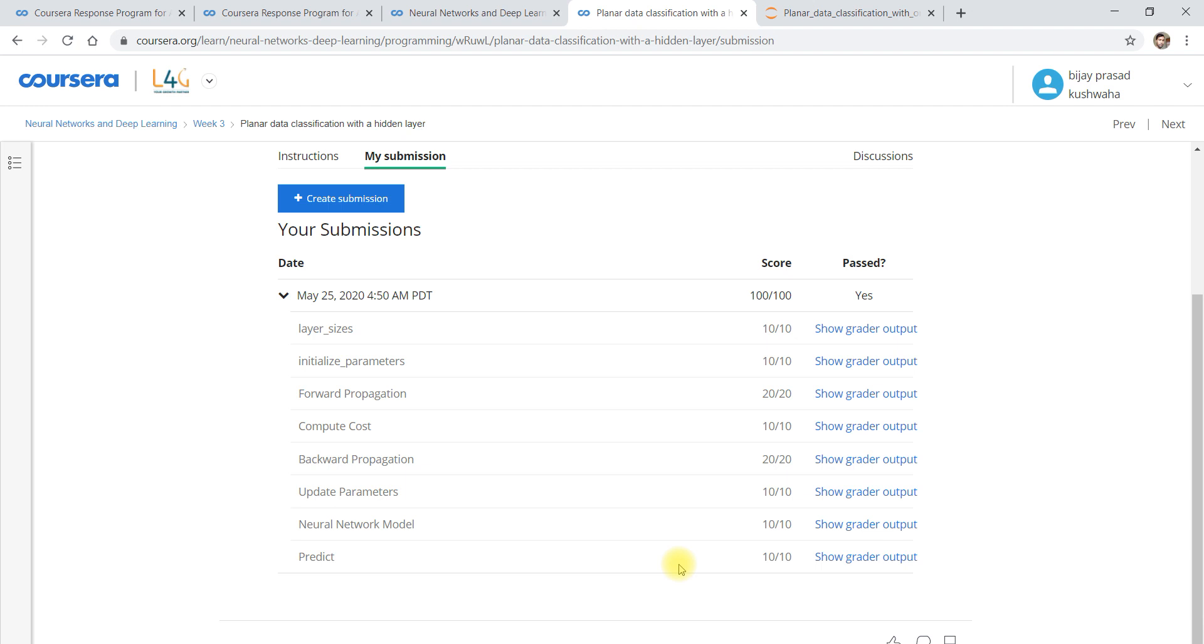So this is all about week three programming assignment for the course Neural Networks and Deep Learning. Please you subscribe the channel and share with your friends and colleagues so they can also take advantage, and please also join the telegram group of Deep Codec Group. Thanks again, please stay inside home, stay safe and stay happy.